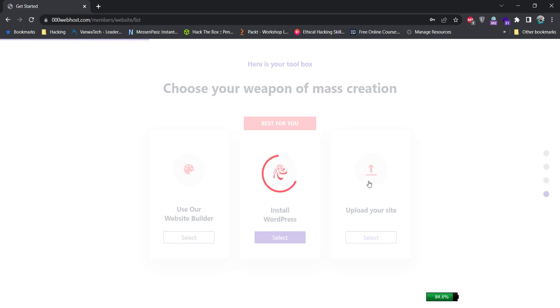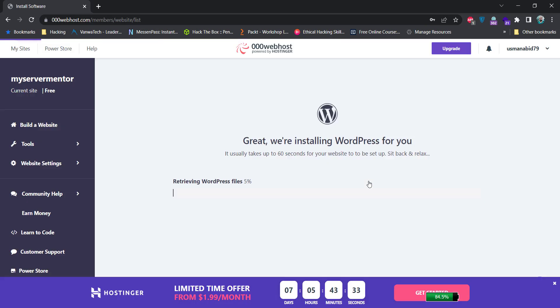Click on this install button. WordPress installation has just begun on your website.